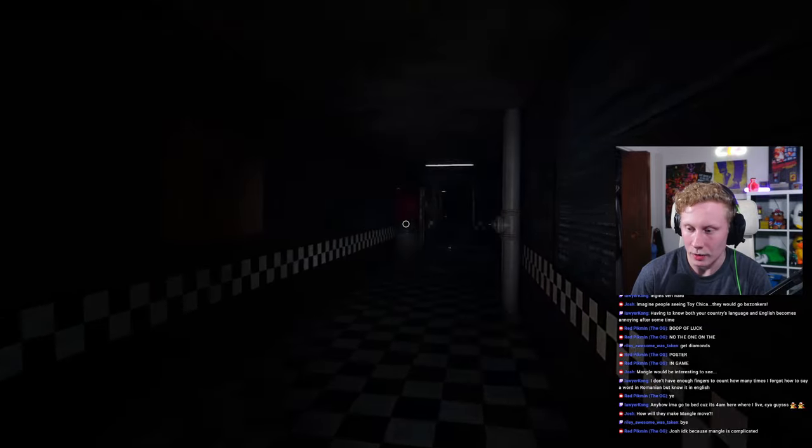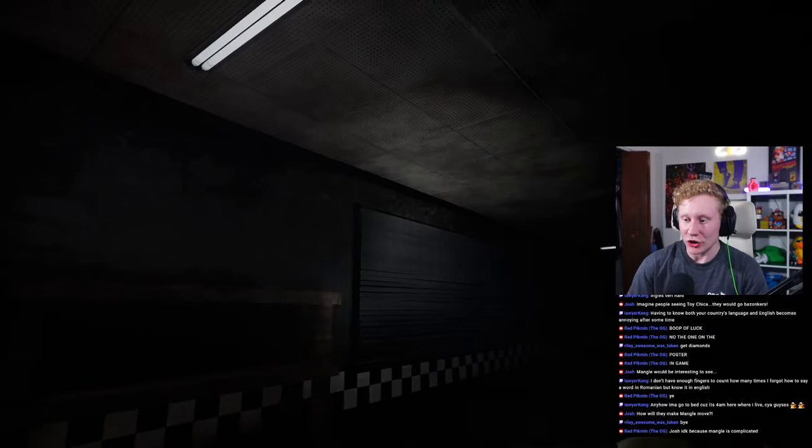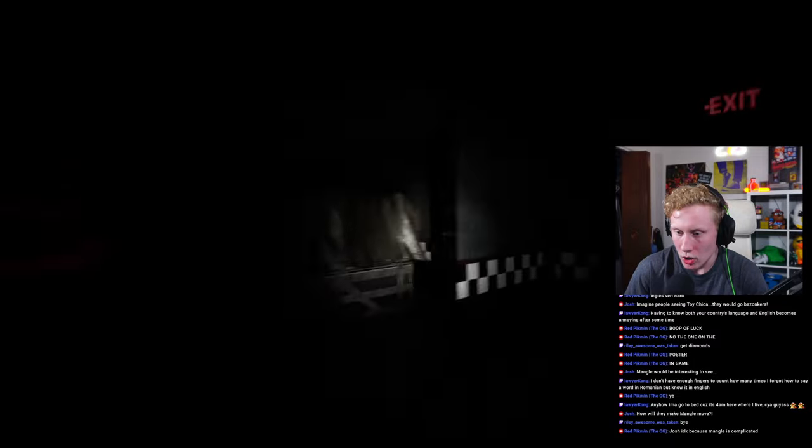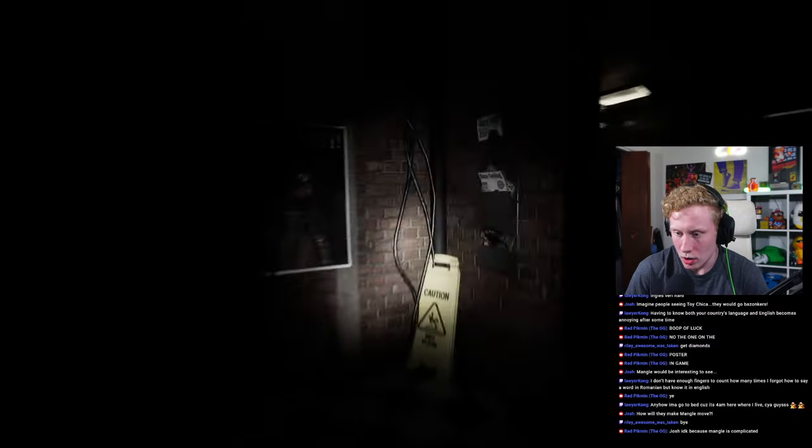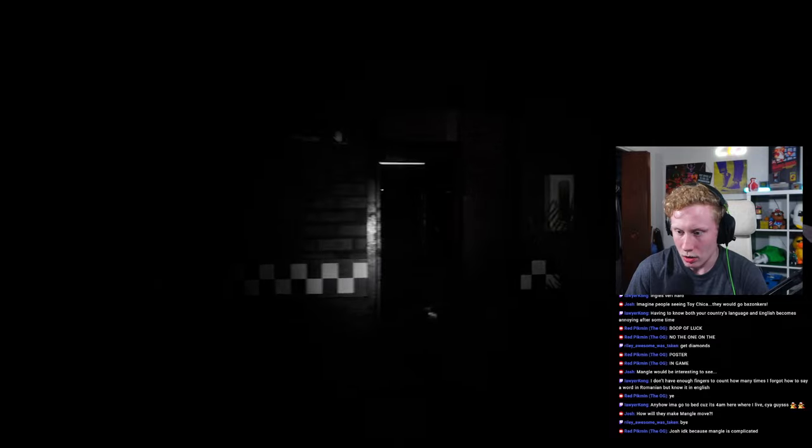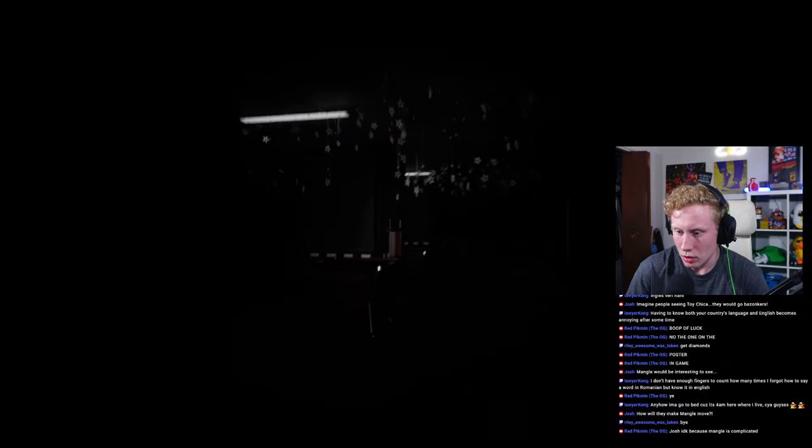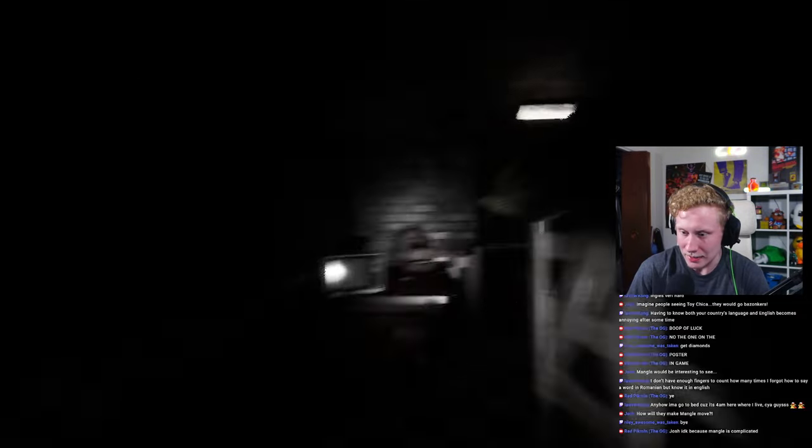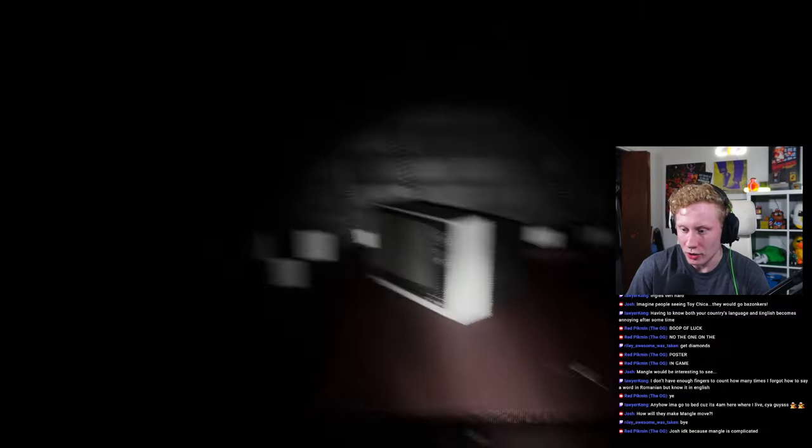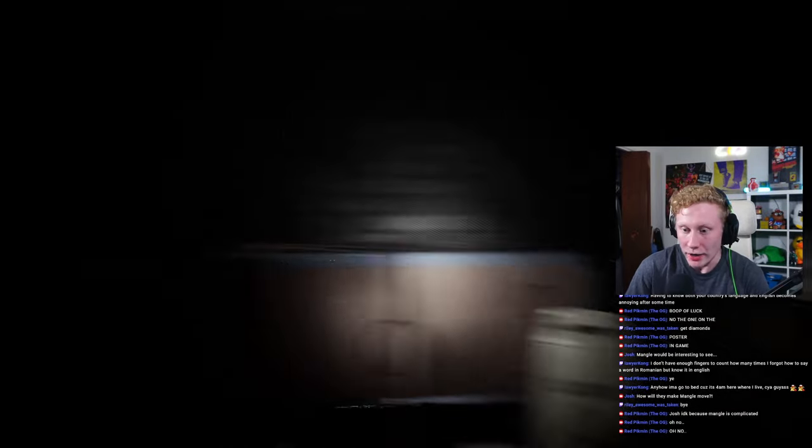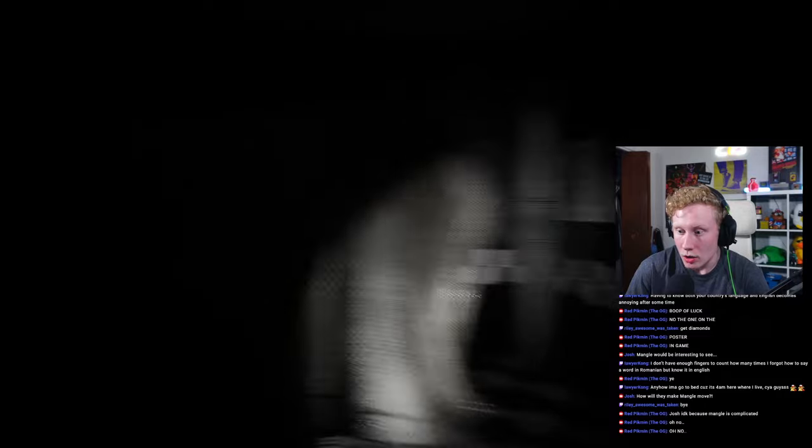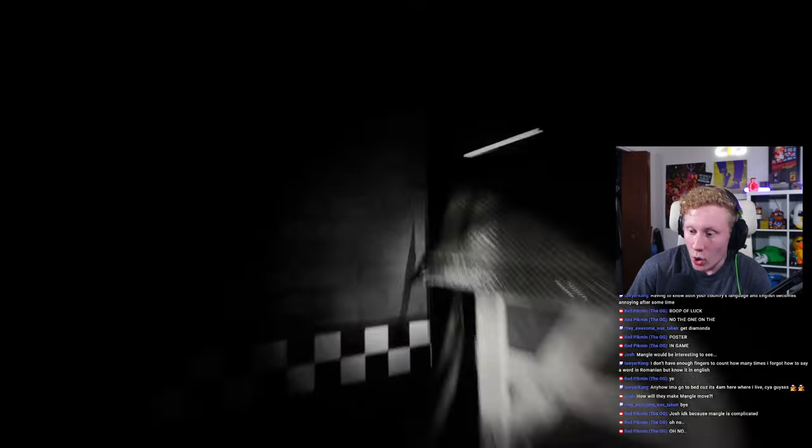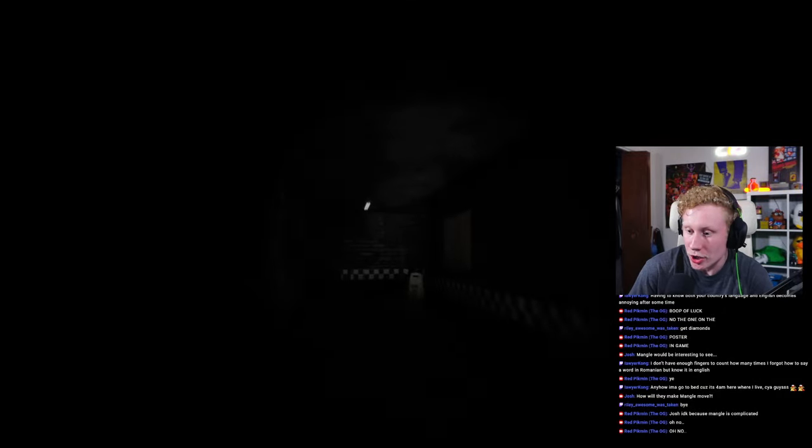How will they make... What the... What the heck is going on, dude? What is going on? Oh my gosh, oh my gosh, oh my gosh.